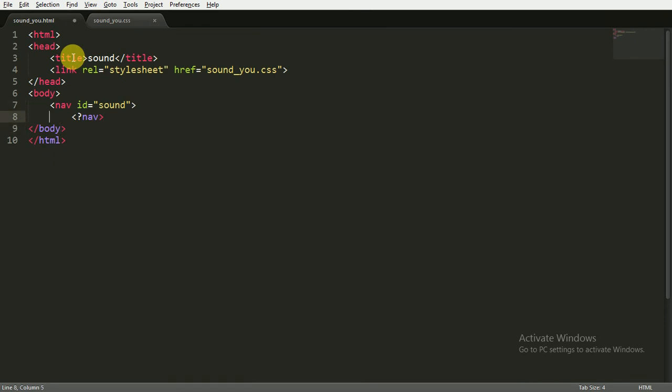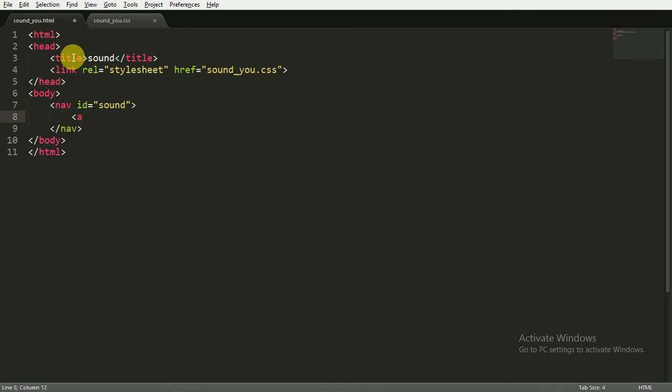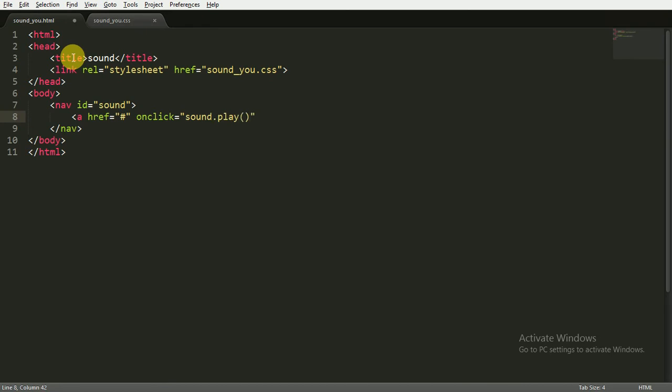Inside the navigation bar, I'm going to open an anchor tag and referencing it to nothing, so we can place a hash sign. On click, I want to play the sound - sound.play - and it is a function, so I'm writing it like this. Now closing the anchor tag and writing Home here.